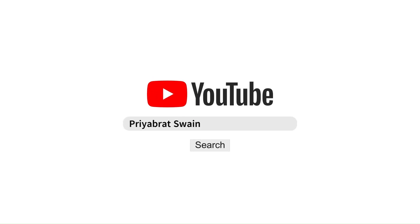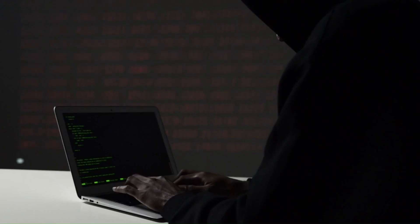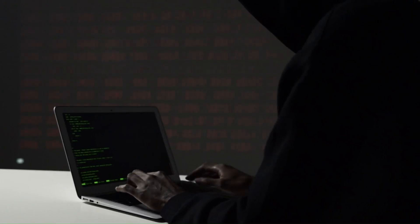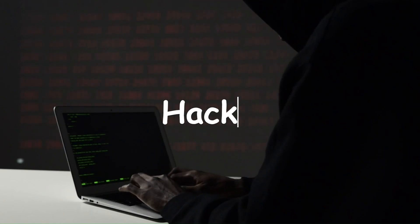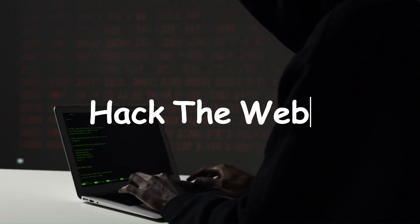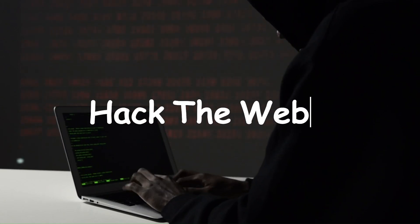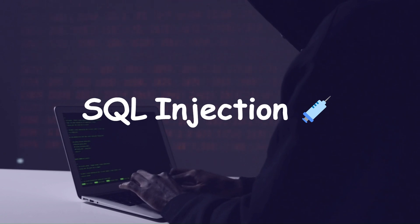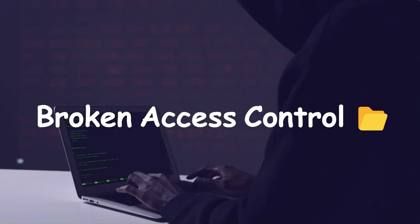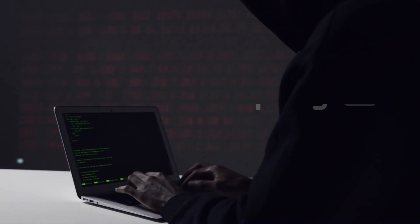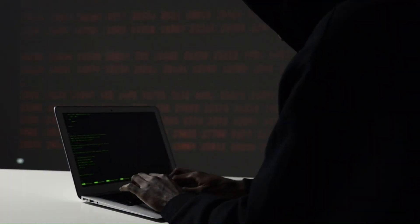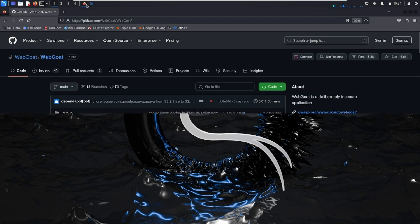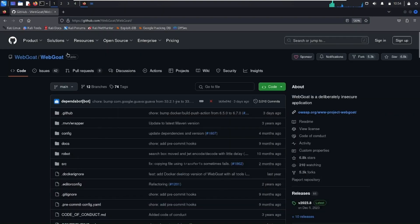Hello and welcome back to my YouTube channel. In this video we're going to start a new series named Hack the Web. In this series we're going to learn various types of web attacks like SQL injection, broken access control, cross-site scripting, and a lot more. In the first video of this series we're going to see how you can